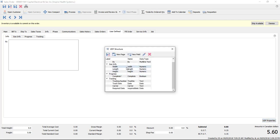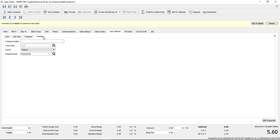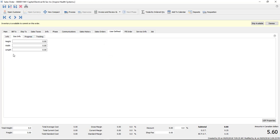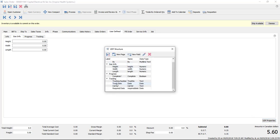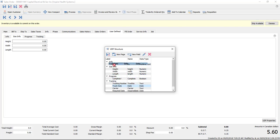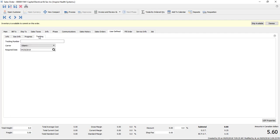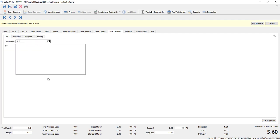Or if I want to move a field around — let's go back to size info, and go to UDF and the assignment. We've got width, length, and height. I can now take height and move it up to the top, save and close it, and then under size info, height is now the top one. Also, I can take a field and move it from one section to another. So if I want to take 'track date' and move it up with info, save and close it — now track date is under info.